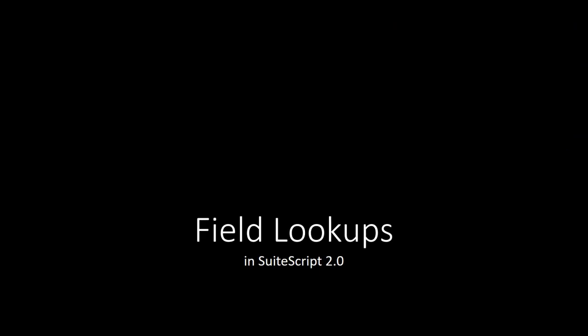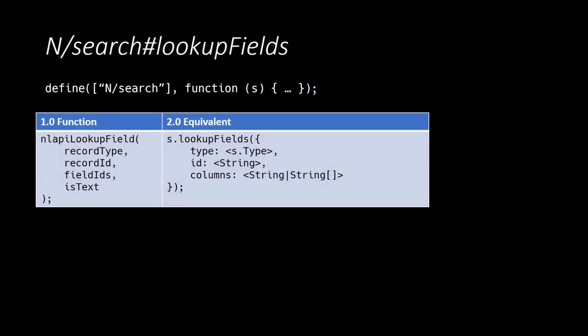NetSuite's lookup feature allows developers to very quickly retrieve body level data for a particular record without having to load the entire record. This feature is provided by the NL API lookup field function in SuiteScript 1.0 and in the n/search module's lookup fields method in SuiteScript 2.0. So we are introducing a new module, the n/search module. And here we see a one-to-one relationship between the 1.0 and 2.0 lookup functions. They behave largely the same as well.